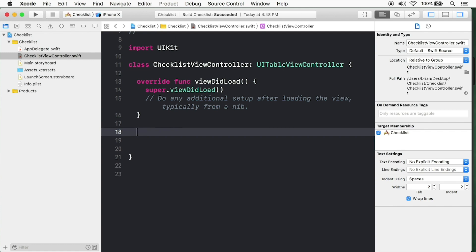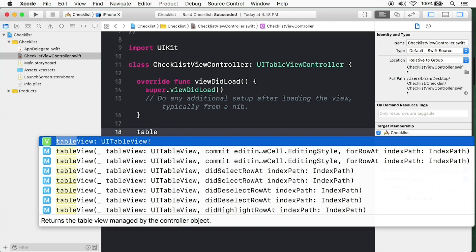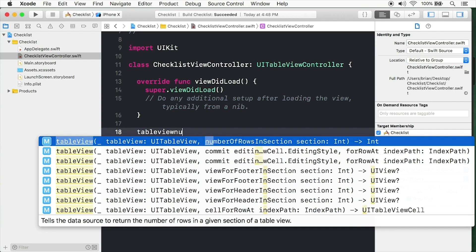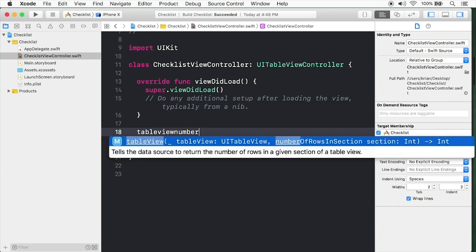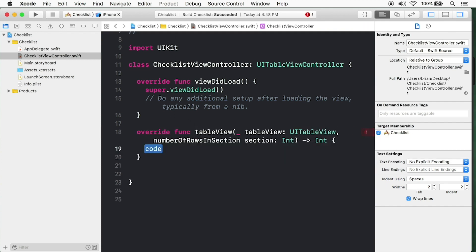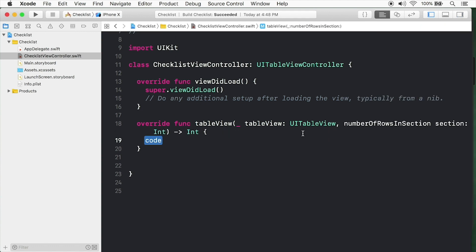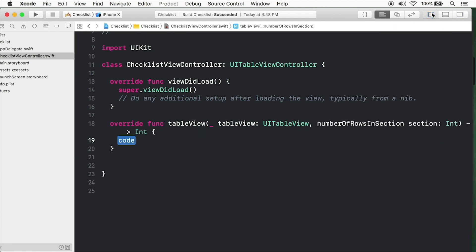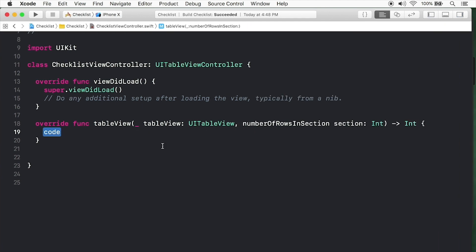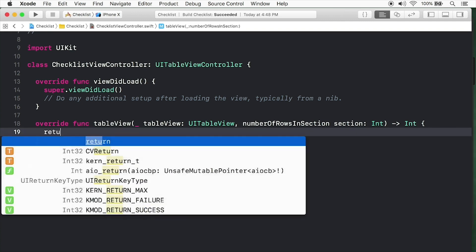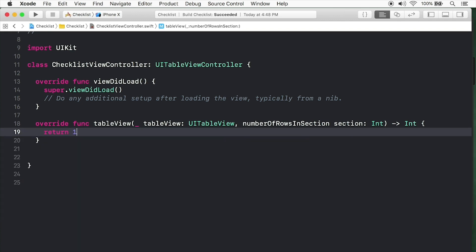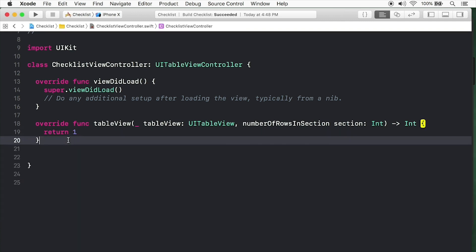The way we tell a table view controller how many cells to display is by implementing a certain method. Simply type table view, and I'll write number of rows. You can see it pops up here: number of rows in section. This passes in a table view and a section. We'll be working with sections later, but for now we're going to ignore it and just return one cell.